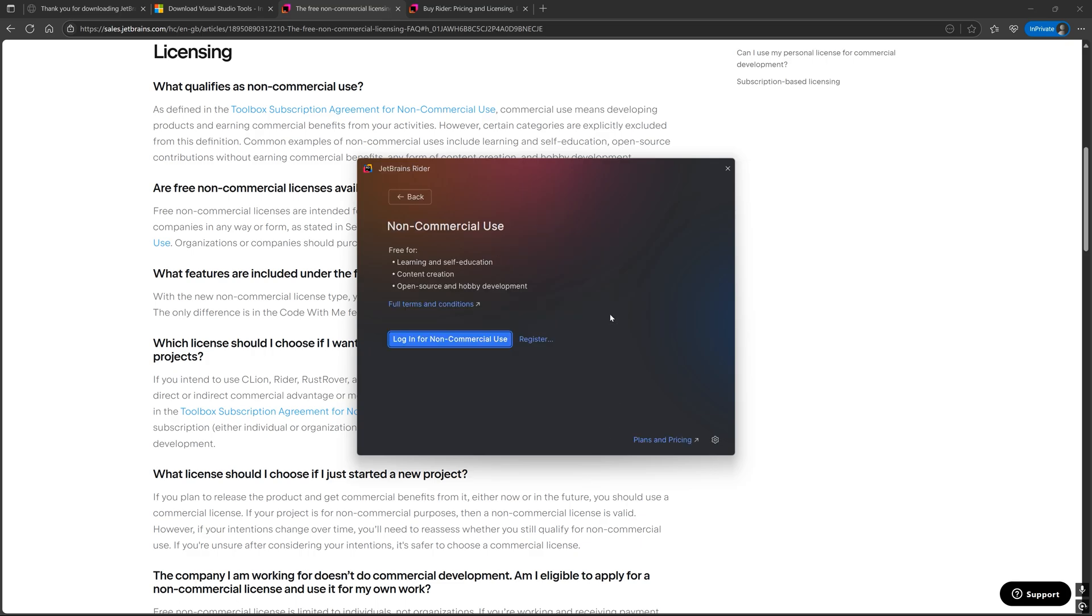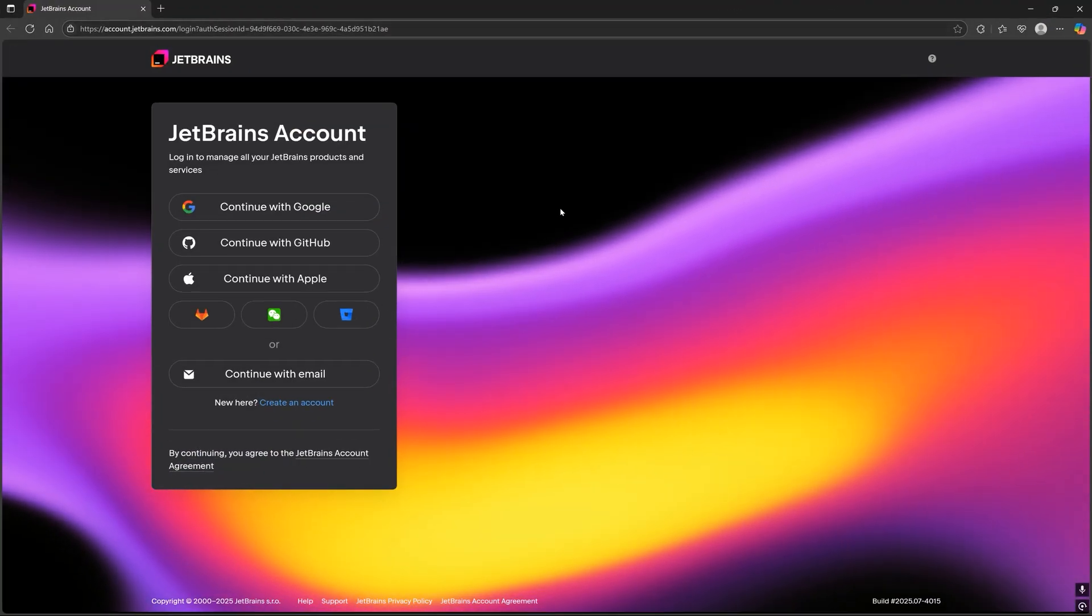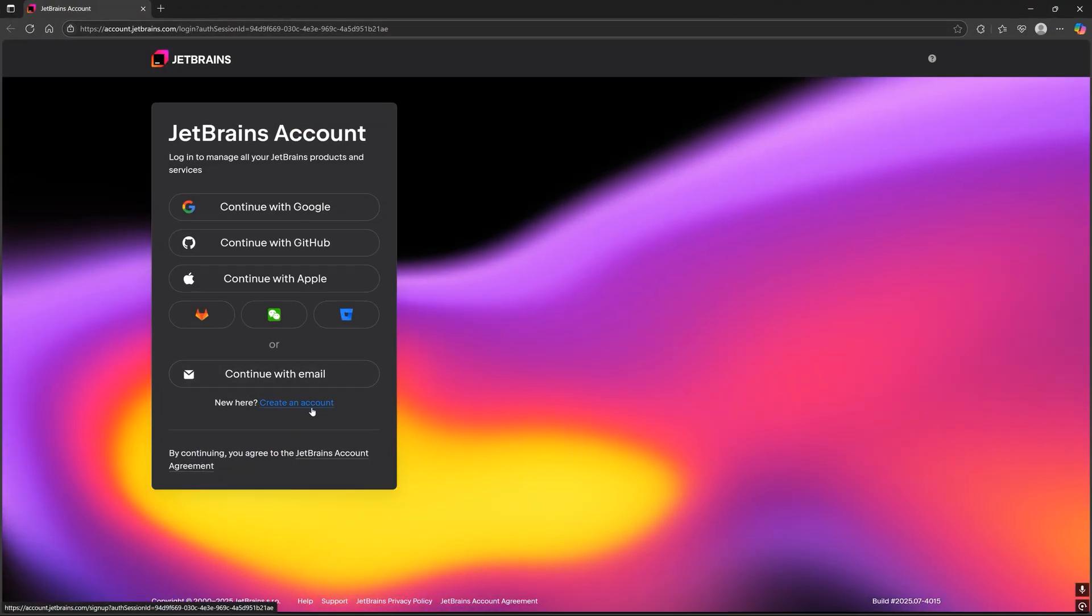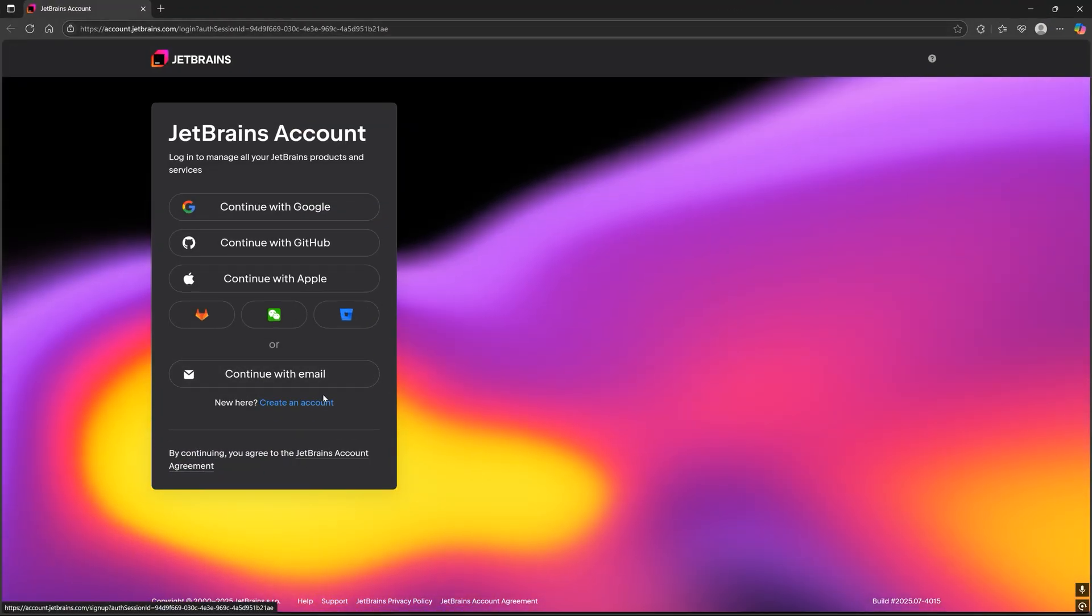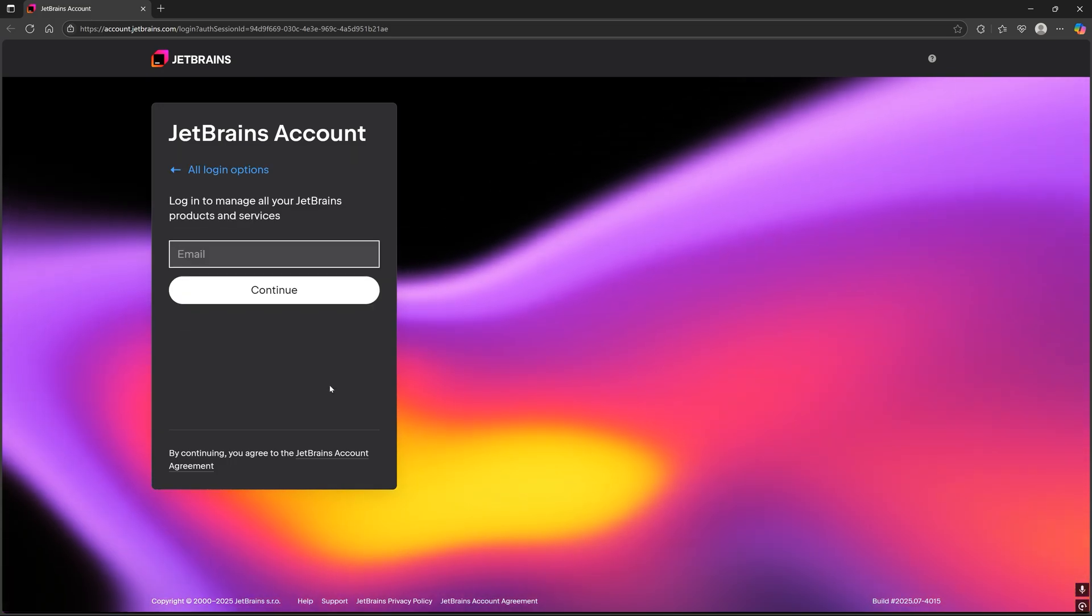If your use case is commercial and you don't have a paid subscription, you could have tried out the free 30-day trial, which doesn't require a login. The other two options, however, do require logging into a JetBrains account, so if you don't have one, go ahead and create one.